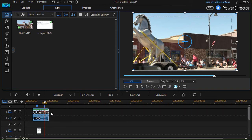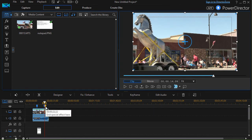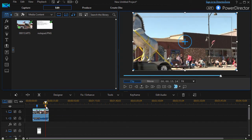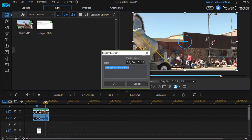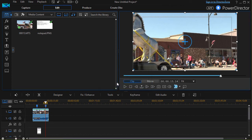Once I have a clip marker, I can highlight it and it will show me the text I put in. I can also drag it left or right, or I can double-click on it and choose 'Edit' to change the time precisely without using the mouse. For example, I could set it to 15 seconds and 18 frames, then click OK.